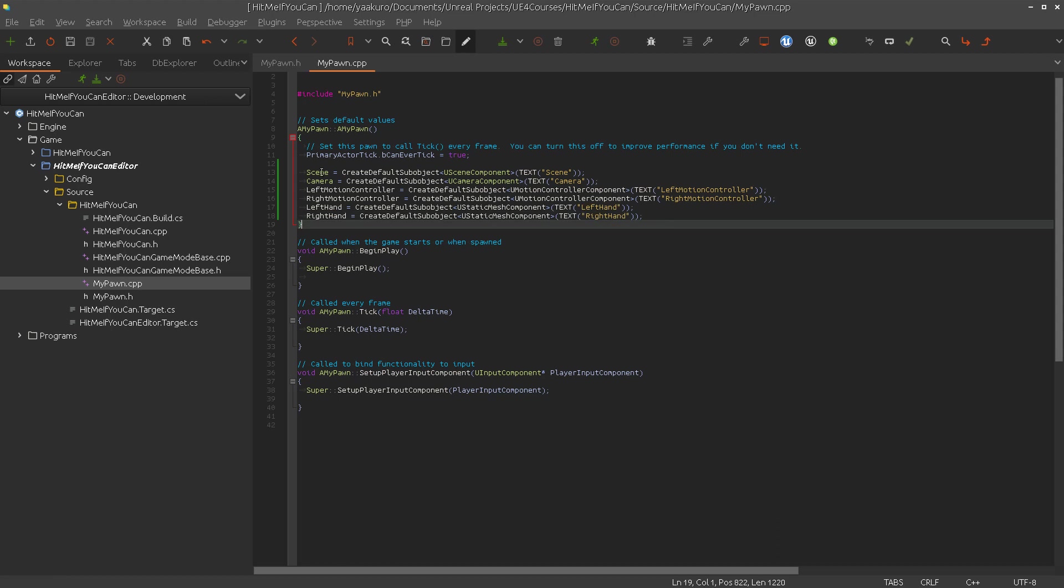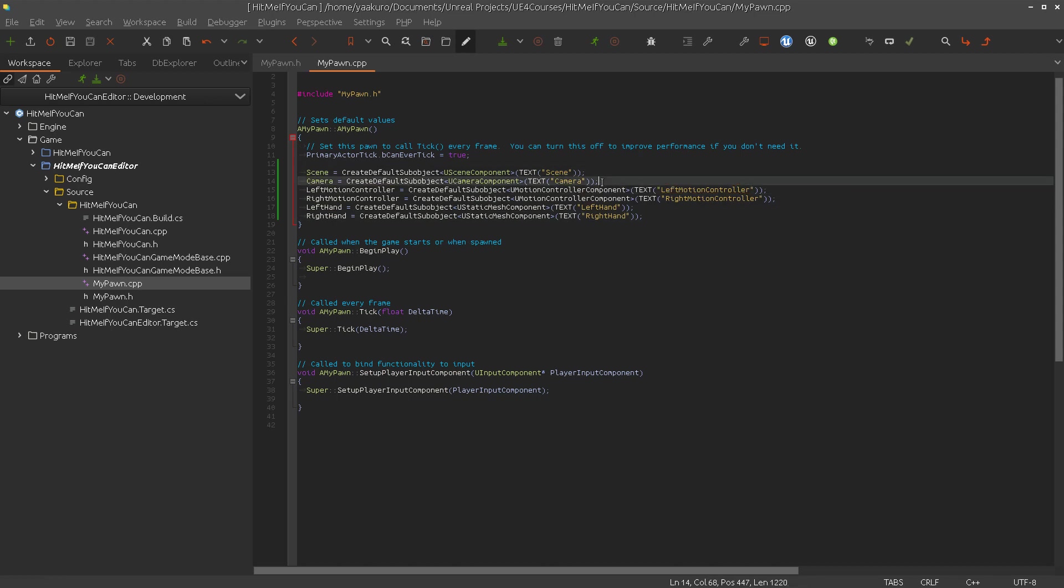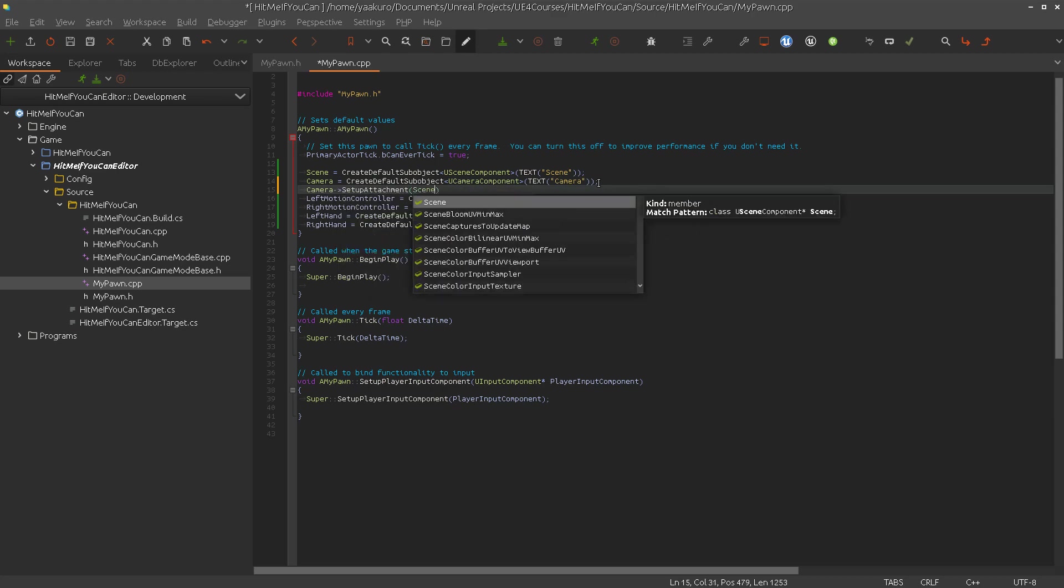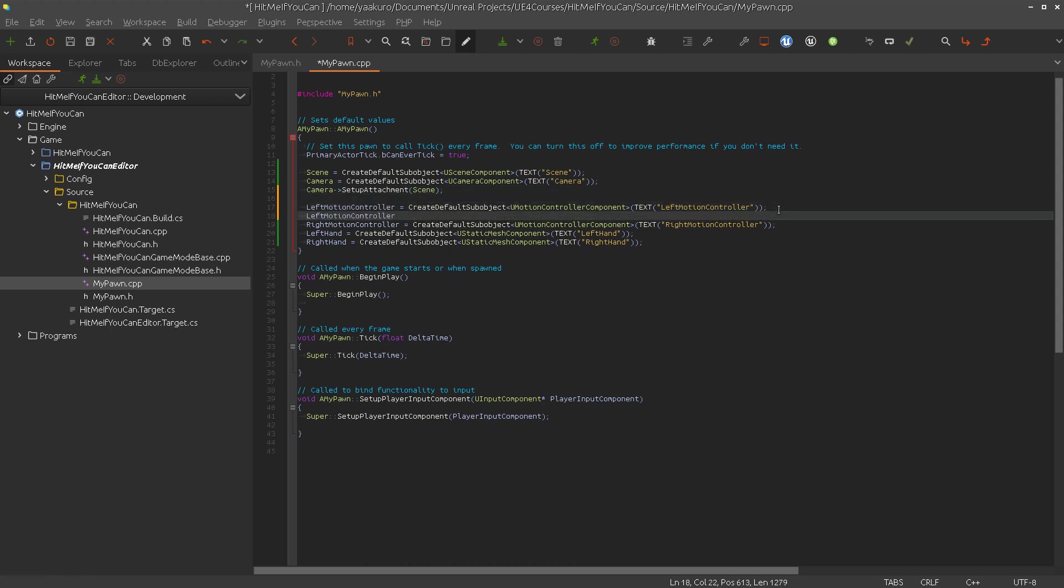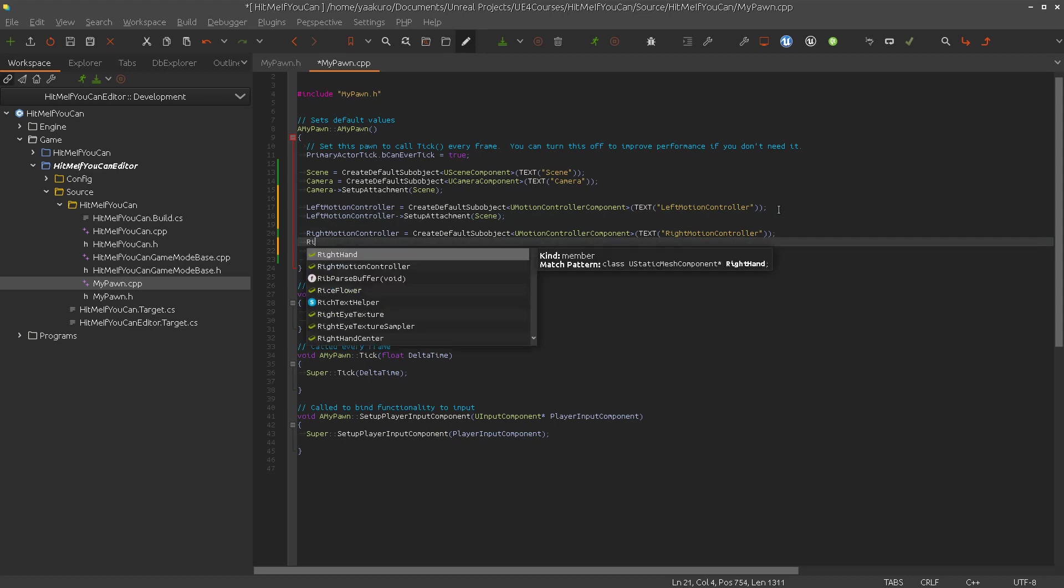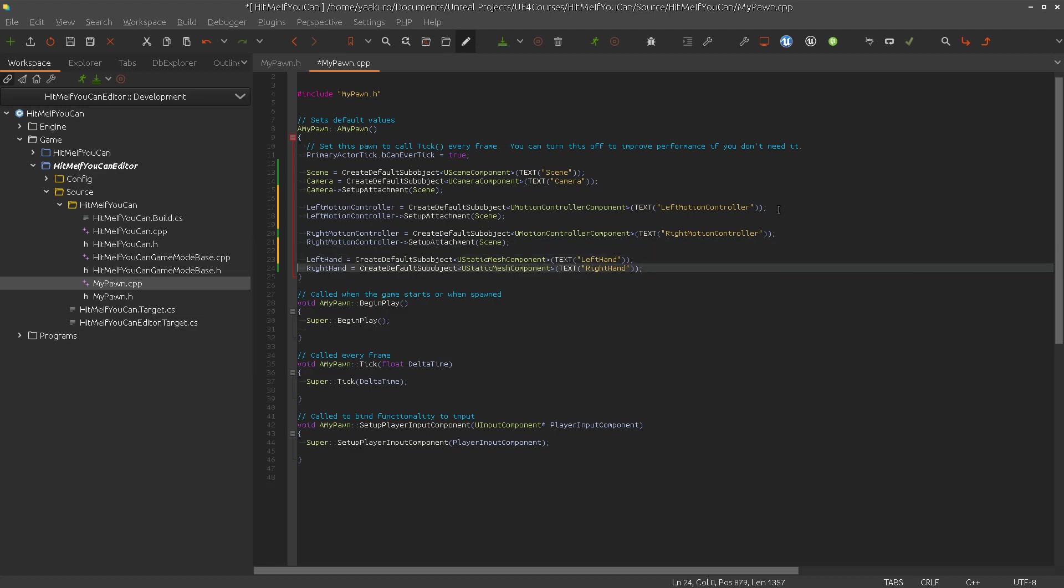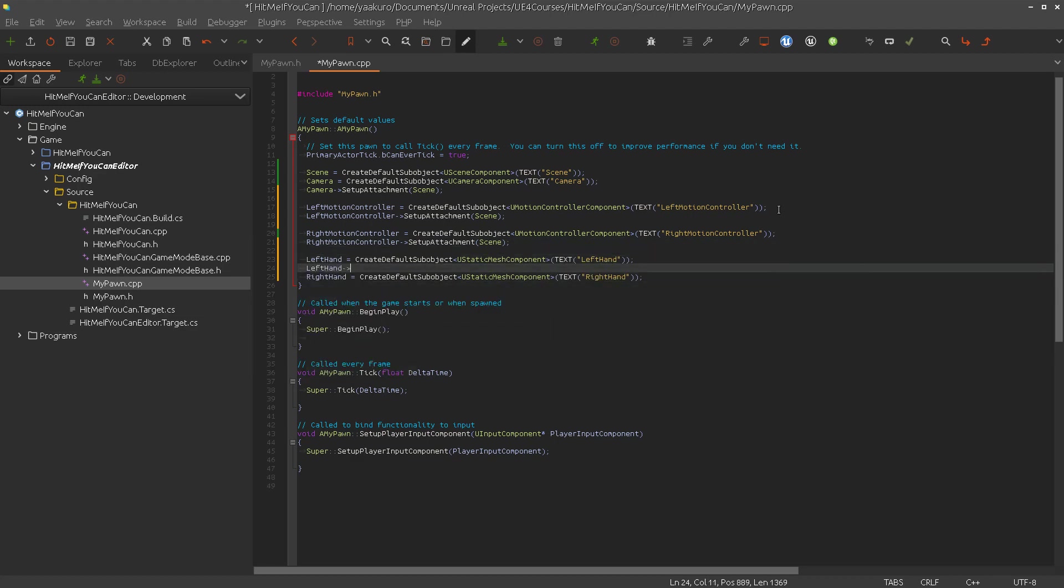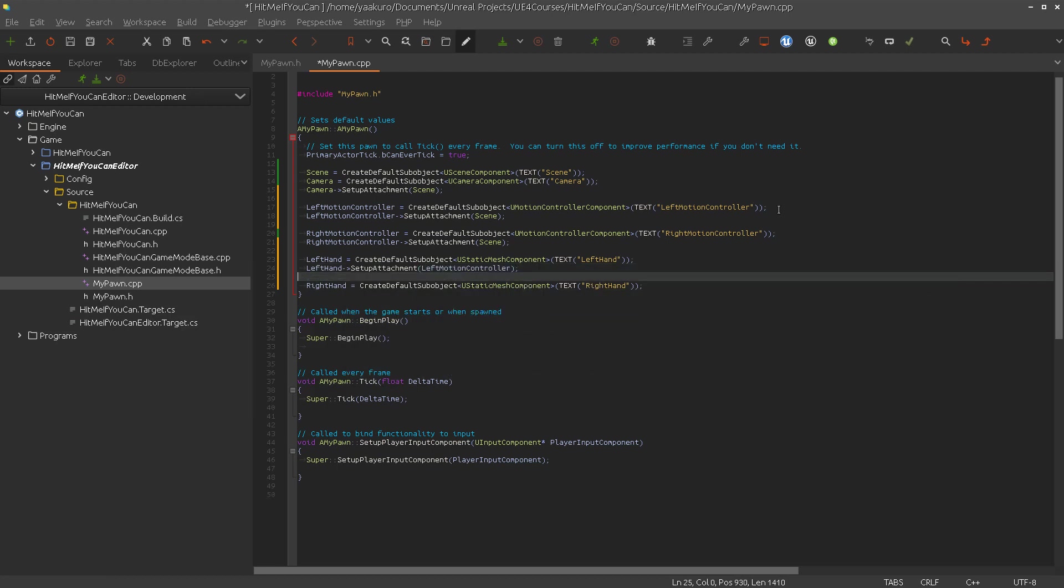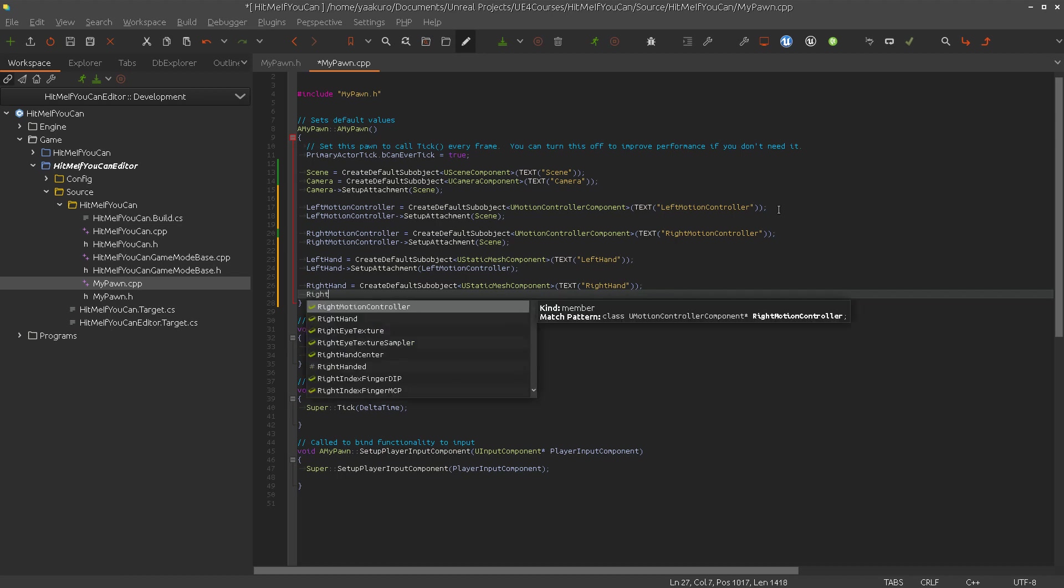Now the camera and everything should be attached to the scene. Let's do the SetupAttachment. Then the motion controller to the scene. And left hand goes to the left motion controller, and the right hand to the right motion controller.